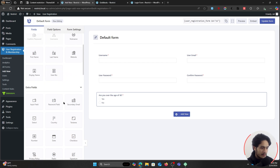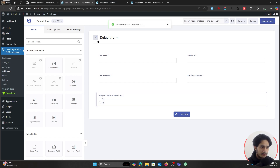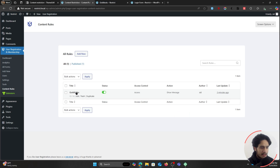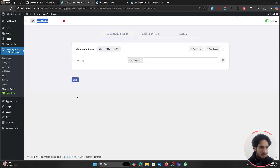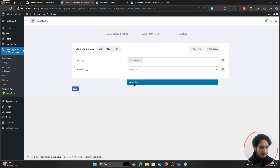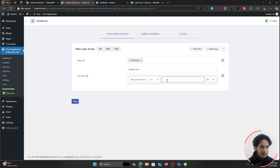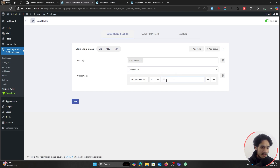You can drag many other fields from your fields drawer into your form and utilize all those fields when registering your user. But for now, this is the question I've added to my registration form — whether the person is over the age of 18. Going back to our Content Rules, I'll edit the rule for my Goldilocks page and add another field: UR Form Field. Here I can select a form — this is the default form we just edited — and select the field 'Are you over the age of 18?'